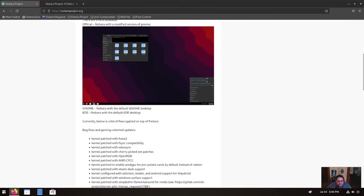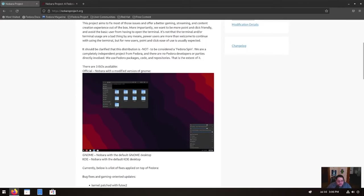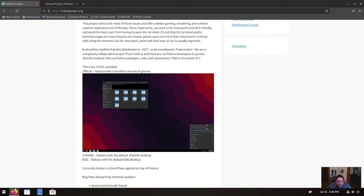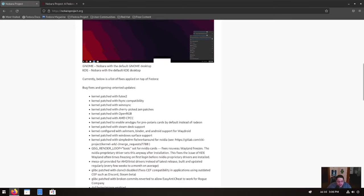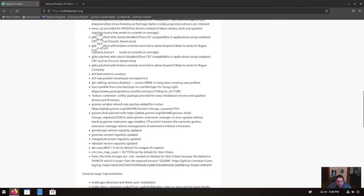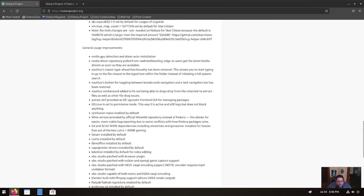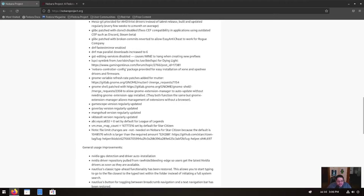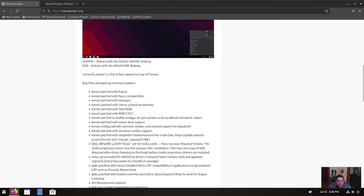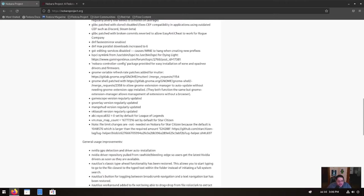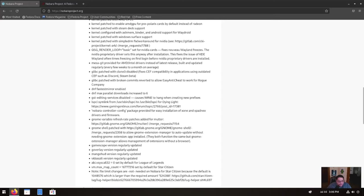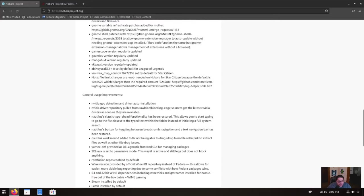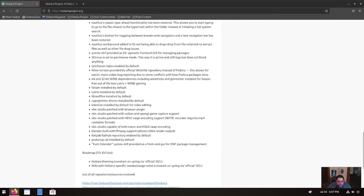It comes with three different flavors. It comes with the official Nobara, which is a modified version of GNOME. It comes with the regular standard GNOME and the KDE Nobara variant. And of course, for read further, I'm not going to read it all, but there's lots of big bugs and fixes, and then also general usage improvements. In other words, what he did to make it better.